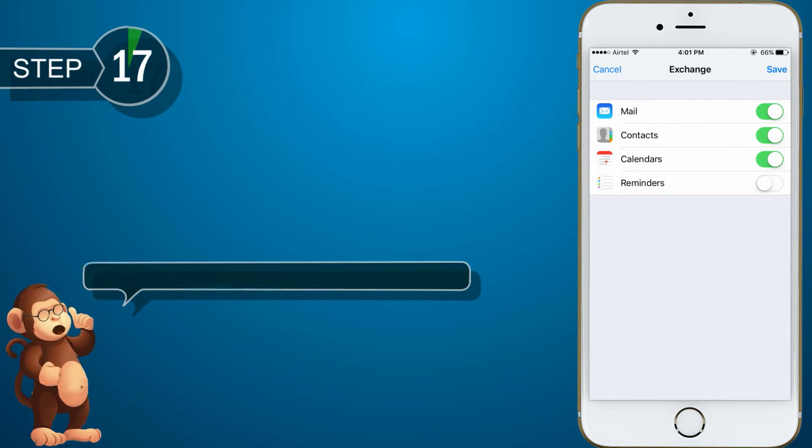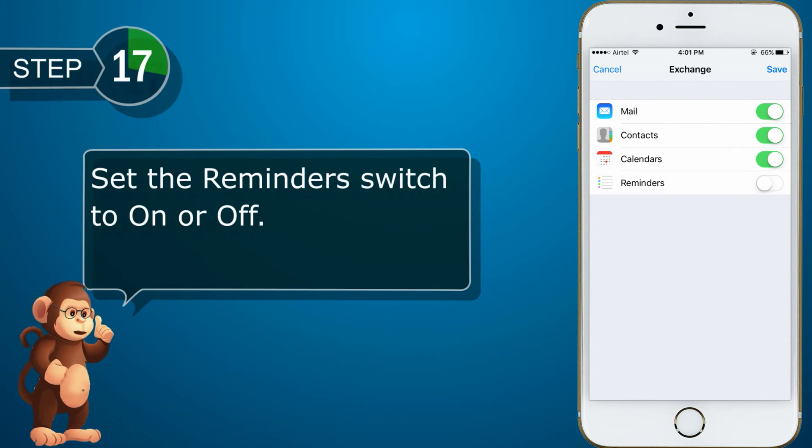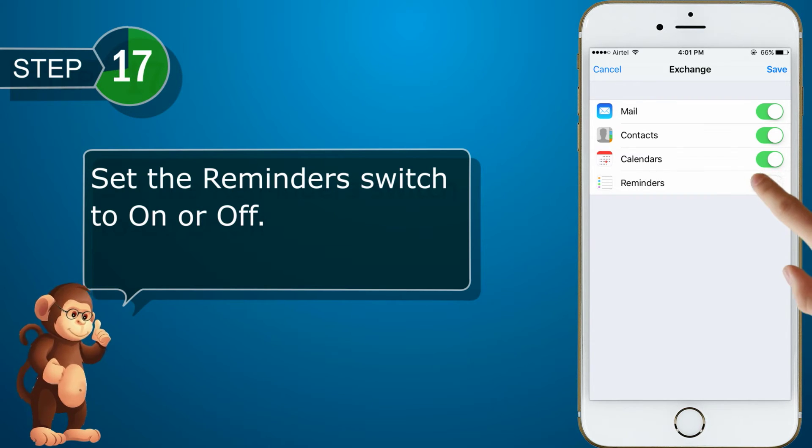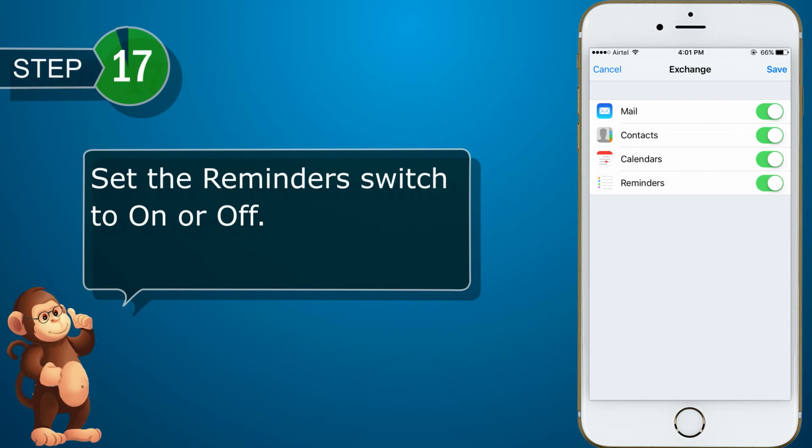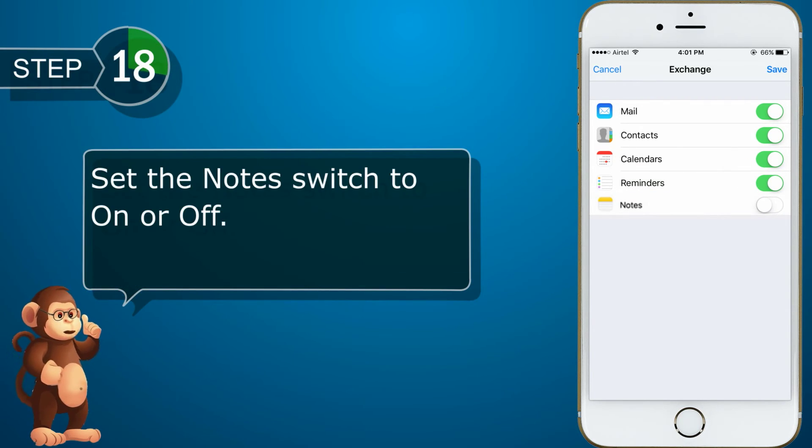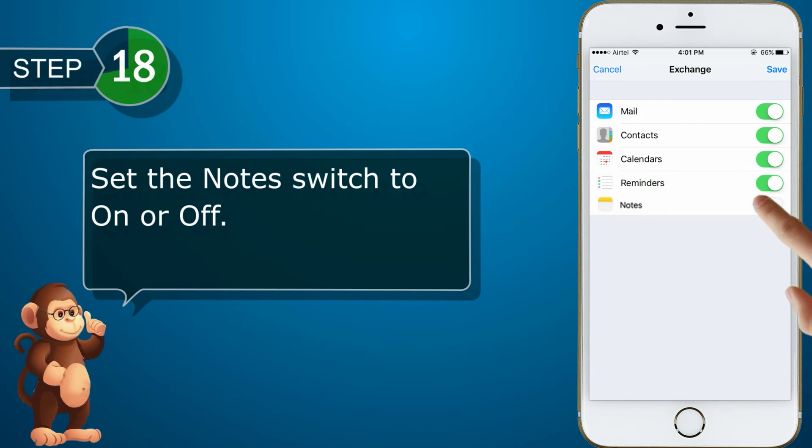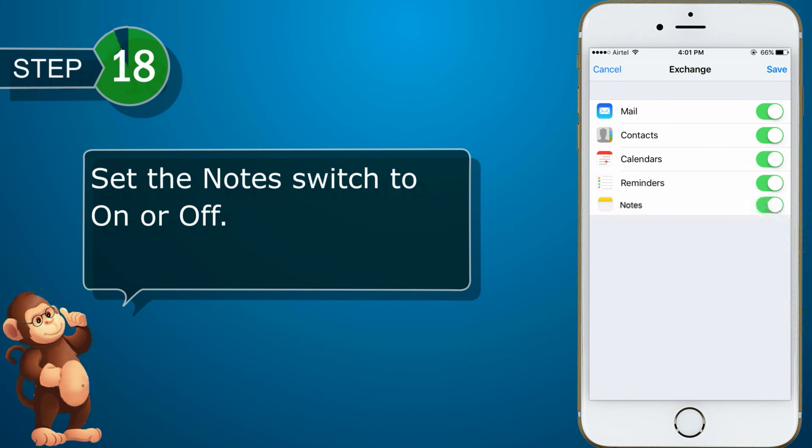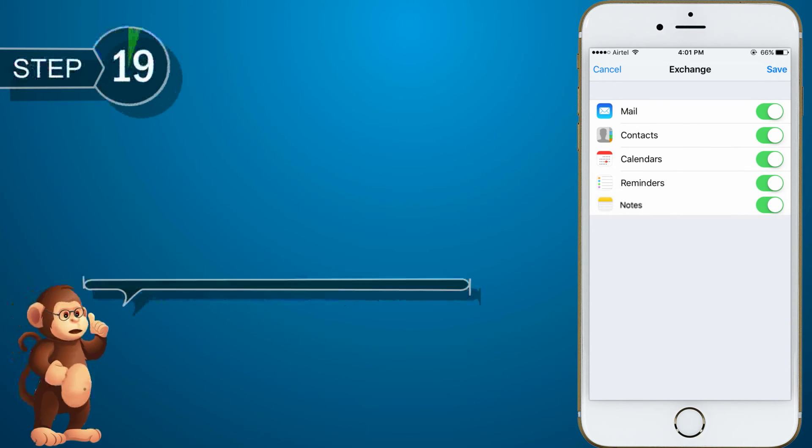Set the Reminders switch to on or off. Set the Notes switch to on or off. Tap Save.